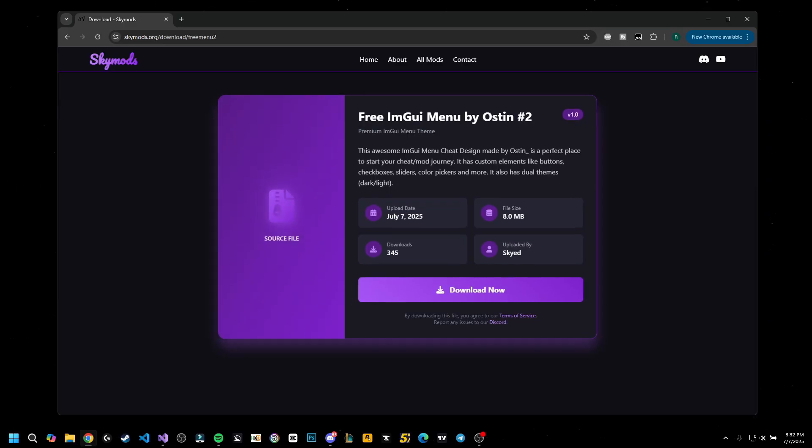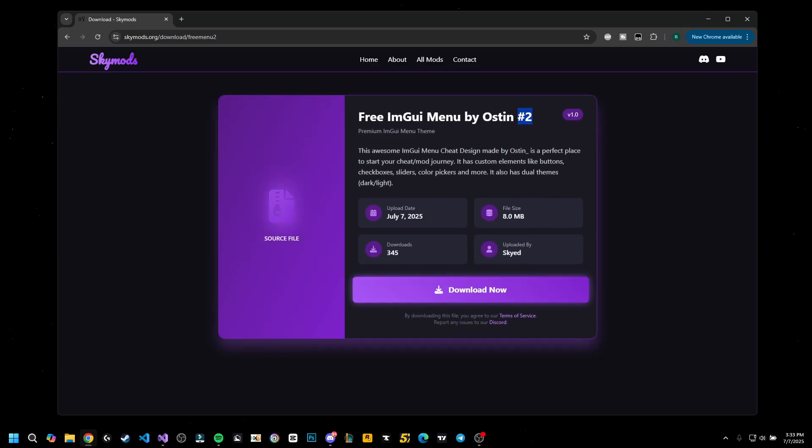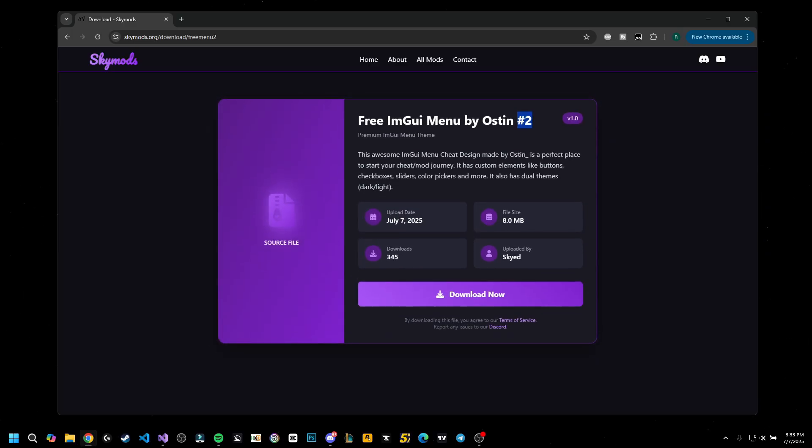You're going to see a page like this: Free IMGUI Menu by Austin number two, because we already gave one. If you don't like this one, you can check out the other one. First time you might click on the download, you might get a pop-out on another page—make sure to close that.